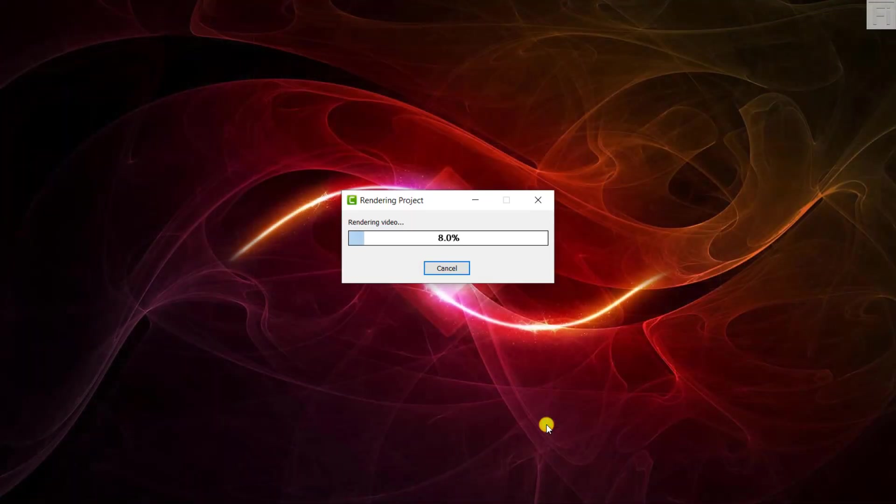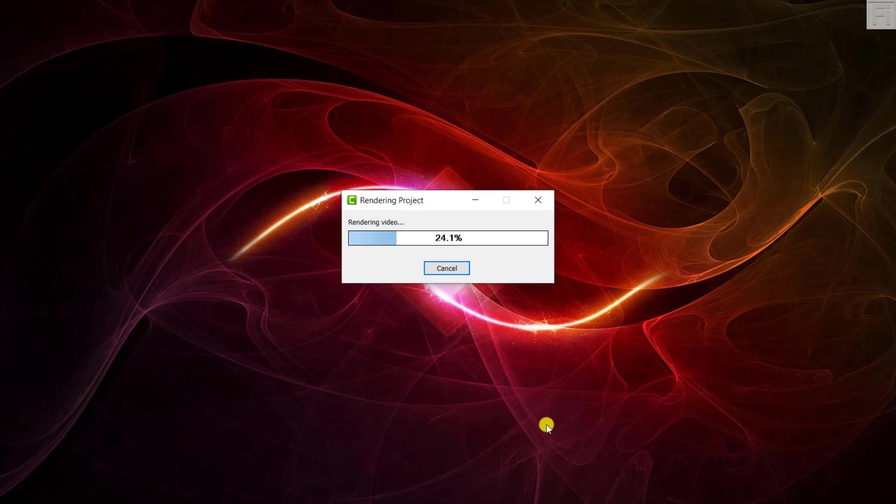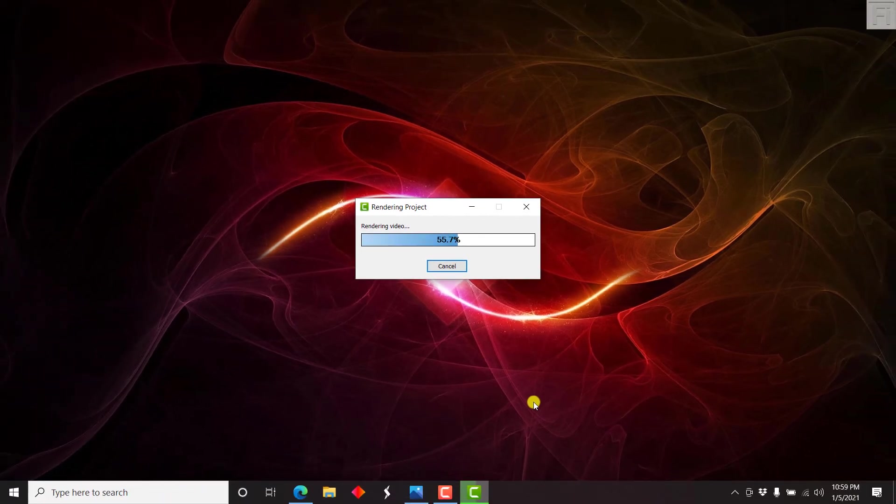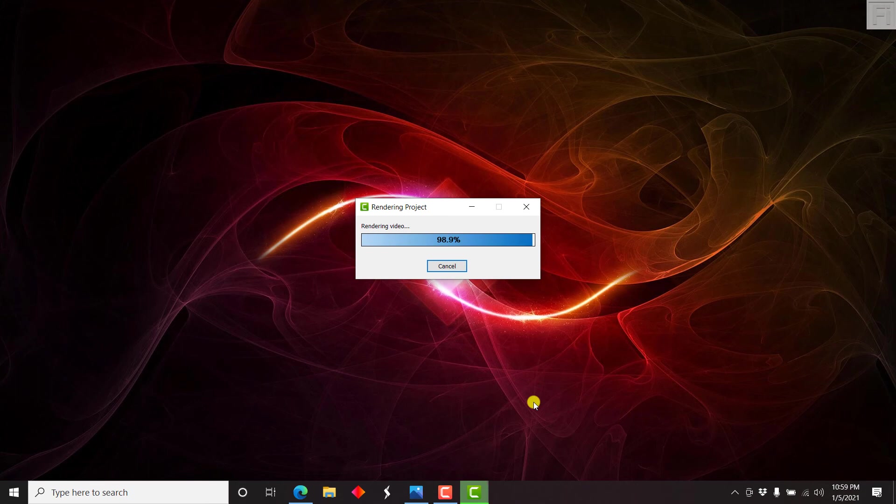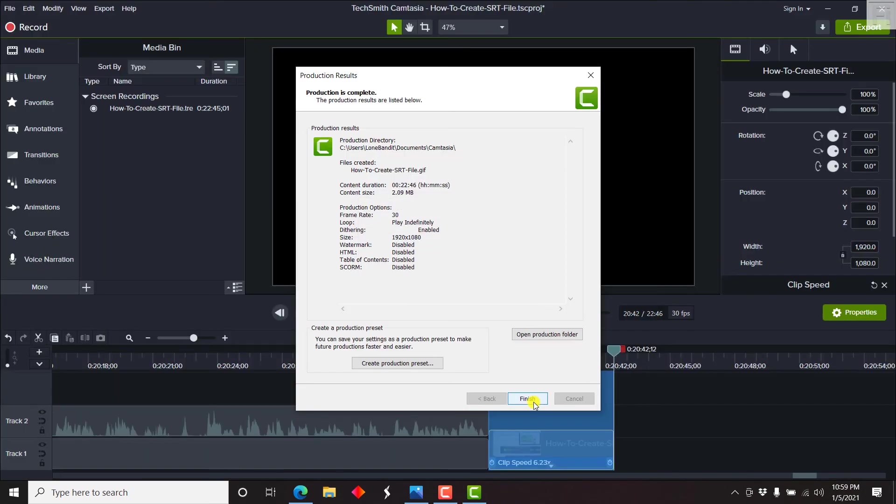And it's going to render out our video as a GIF. So basically, that is a step by step tutorial on how to create a GIF. Always try to keep your GIFs less than let's say 10 seconds. That's really a good optimal size. So it's about 2 MB in size.